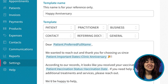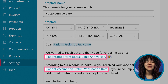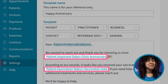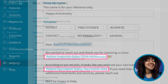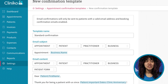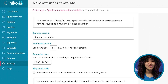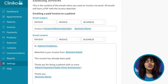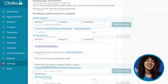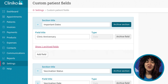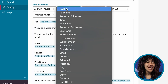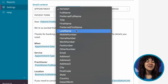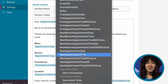The next time you edit your clinic's communication templates, you'll now see an option to include your custom patient fields as placeholders. Custom patient fields can be added to letters, appointment confirmations, reminders, cancellations, and invoice templates. In this video, I'll show you the steps to adding new custom patient fields within your account and how to edit your communication templates to include your custom field placeholders.